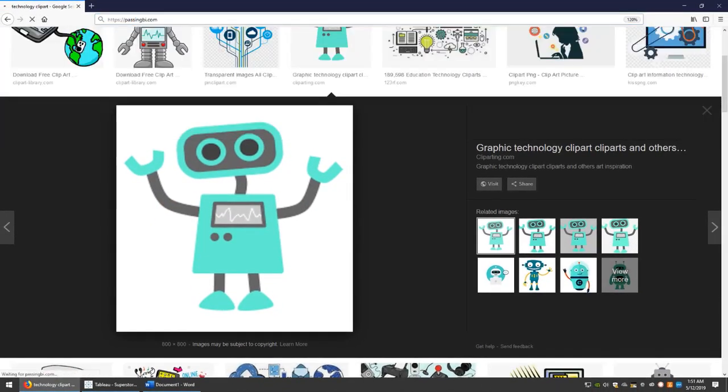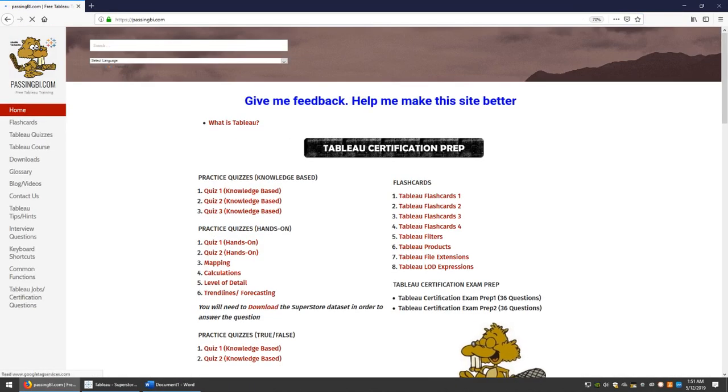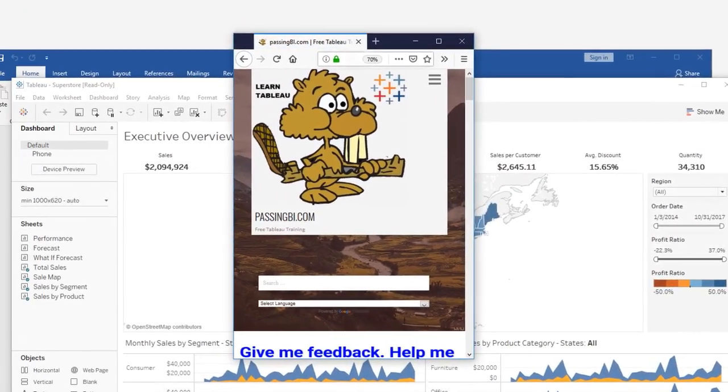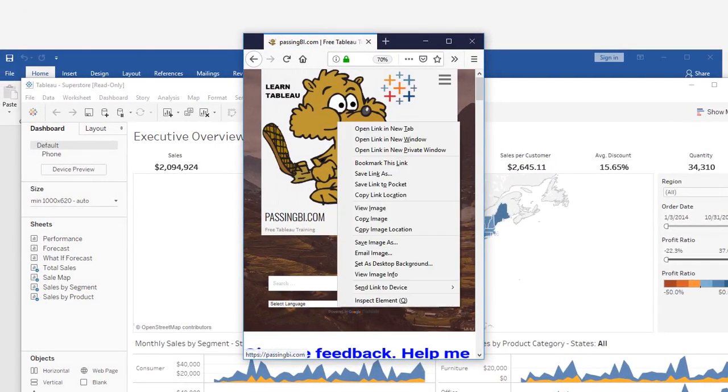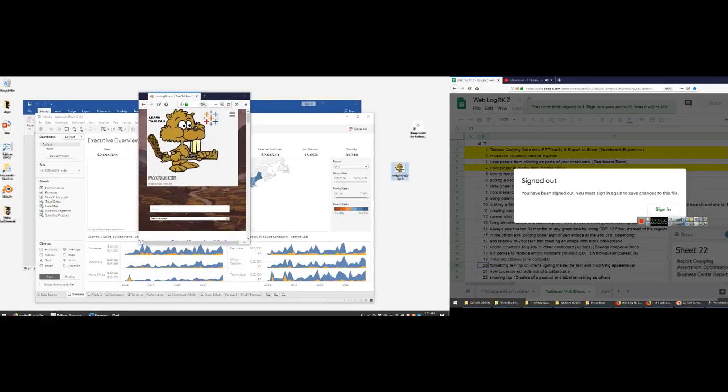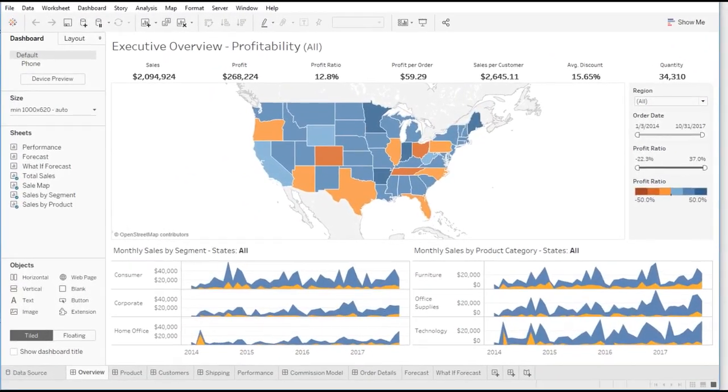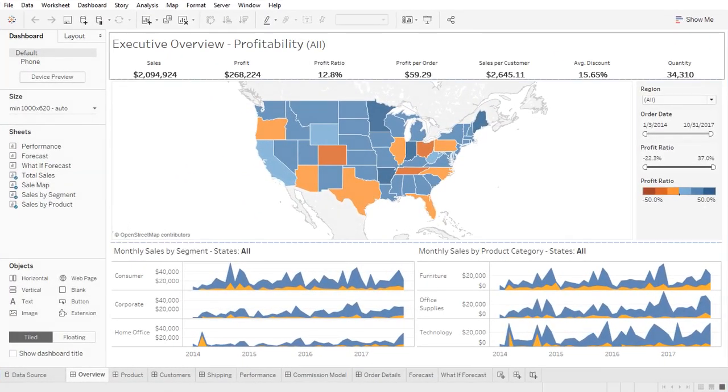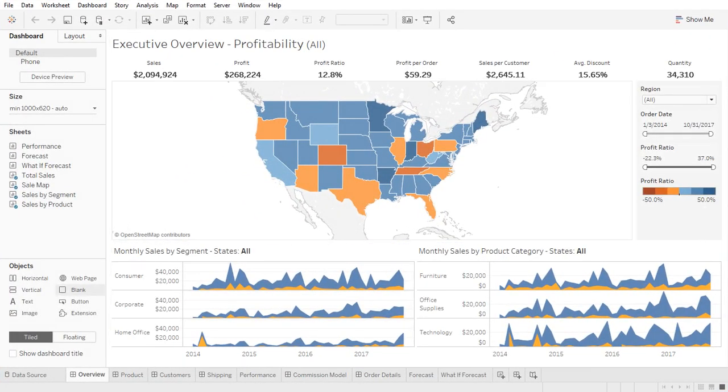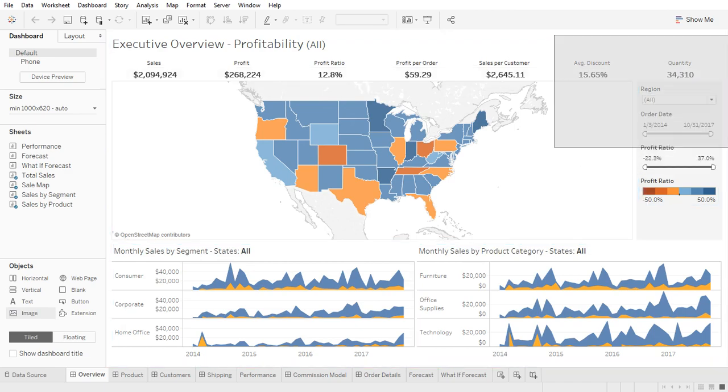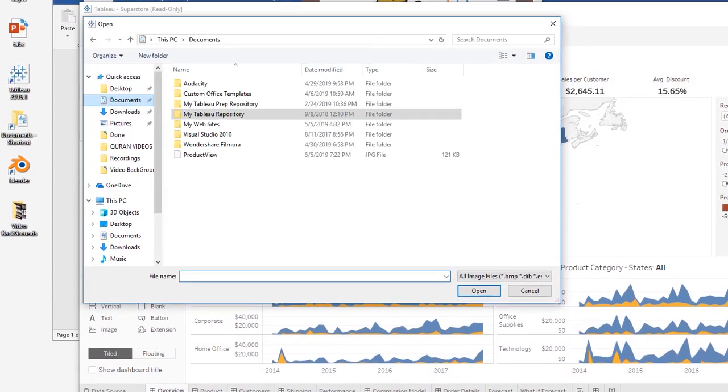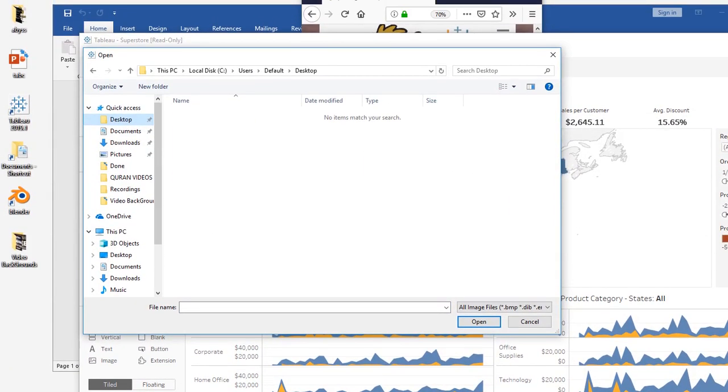I'll be showing you how we can remove it. So let's go to our website passingbi.com. Let's say this is our logo that we're trying to add in our dashboard, right? So basically, usually what one would do is you would go to image right here, and then it's going to ask you to select an image.